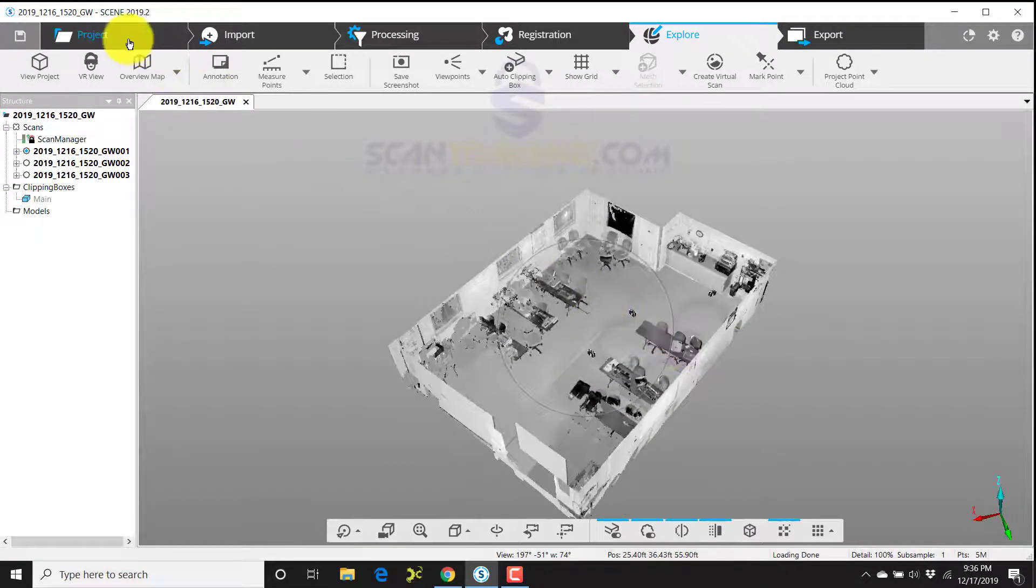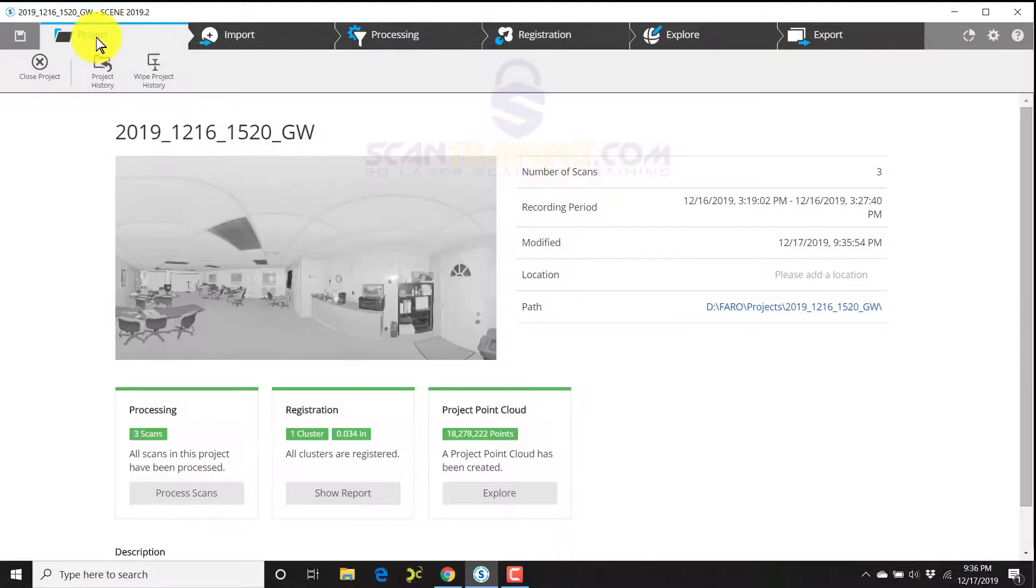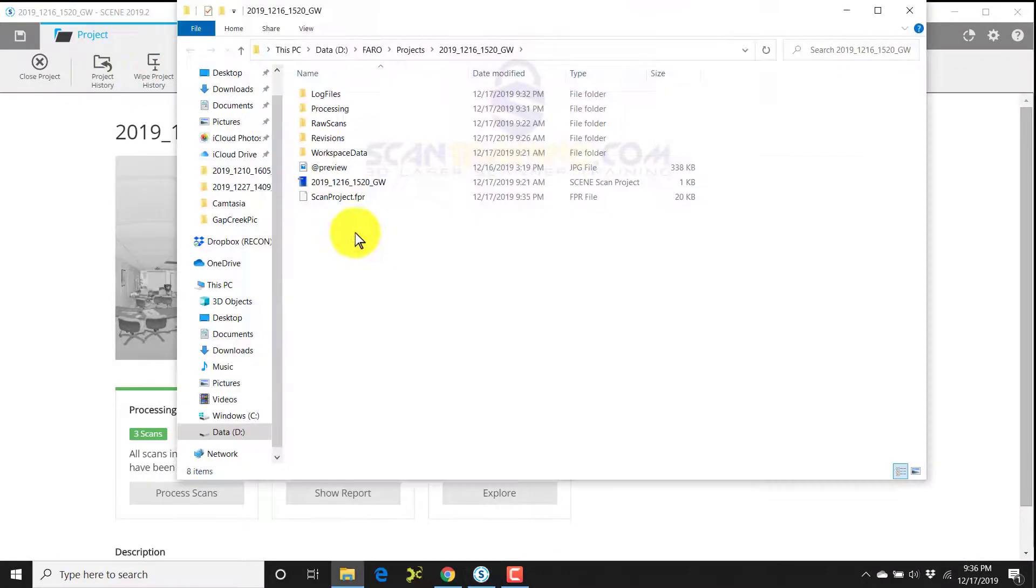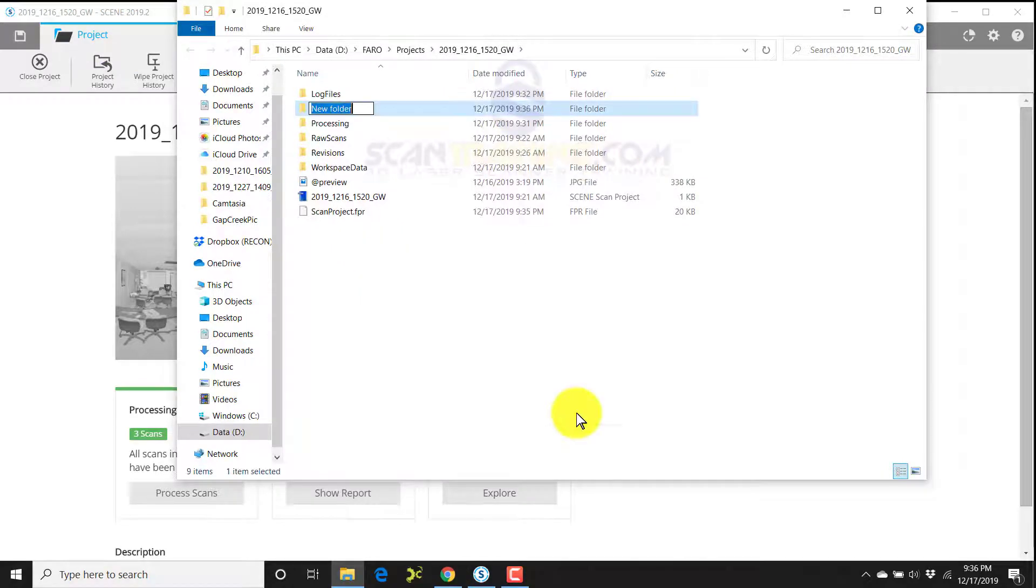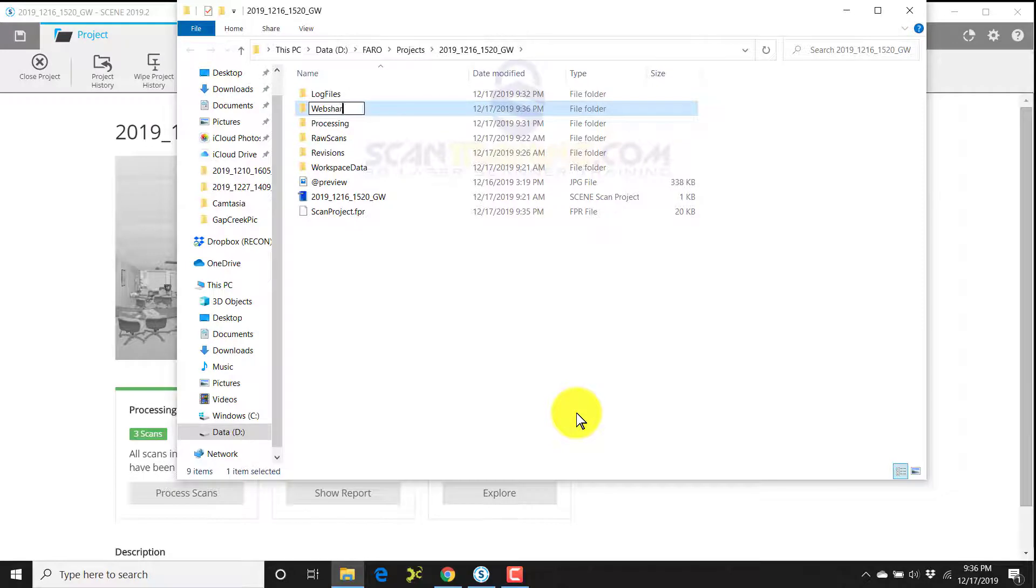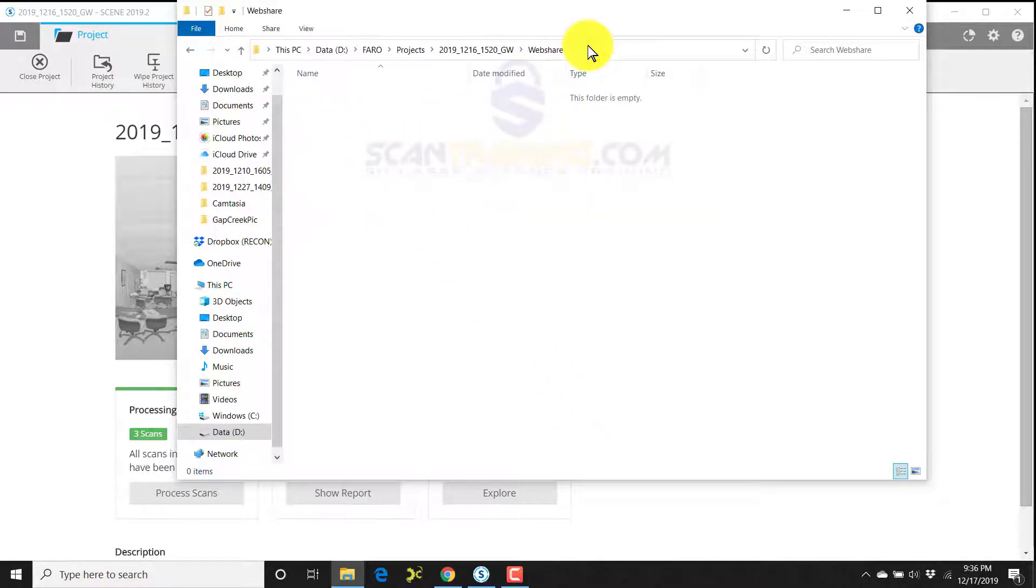I'm now going to create a Scene to Go, but before I do that, I'm going to click project path. I'm going to right-click and choose new folder, and I'm going to type in the word 'web share.' So I'm creating a web share folder. This gives me a place to copy and paste all of the information from the Scene to Go or to the transfer.